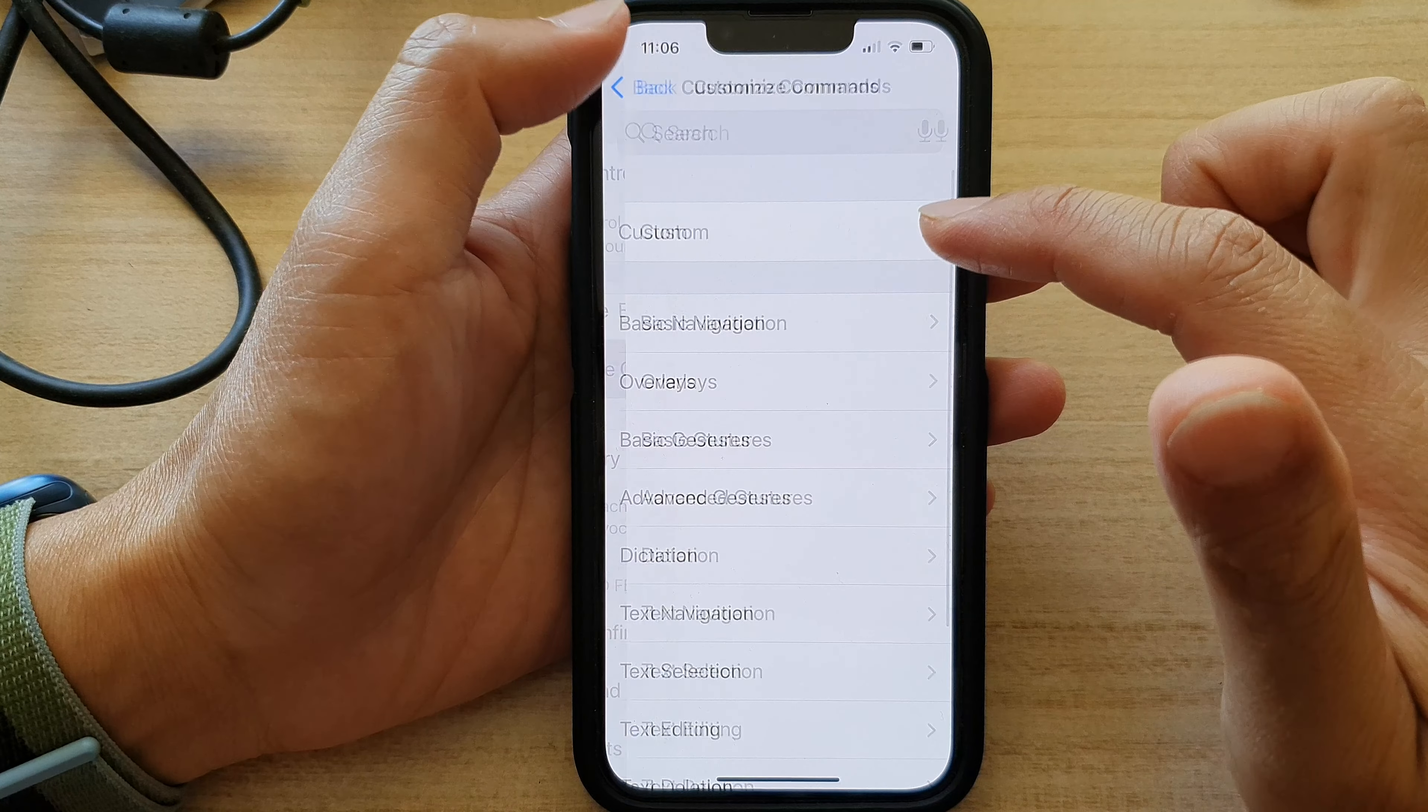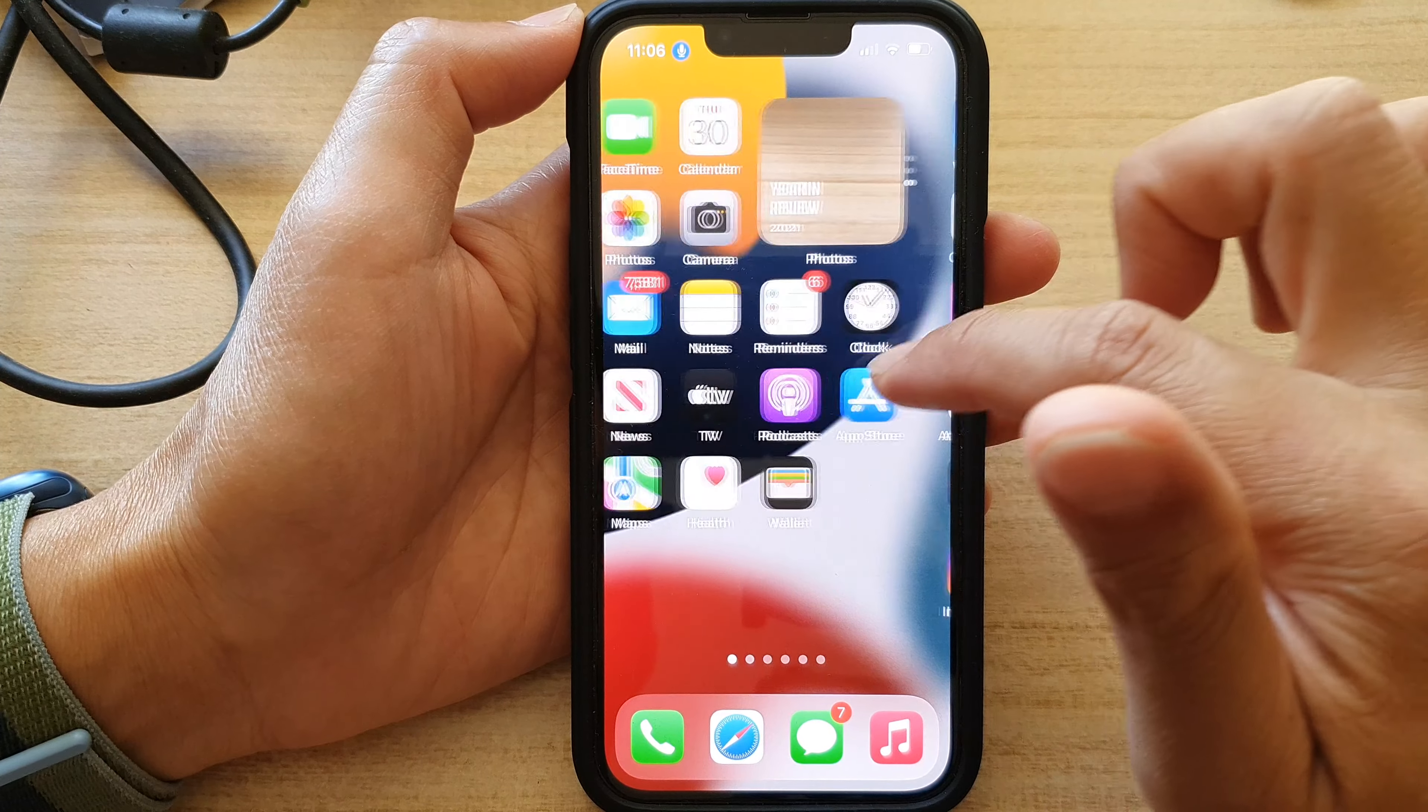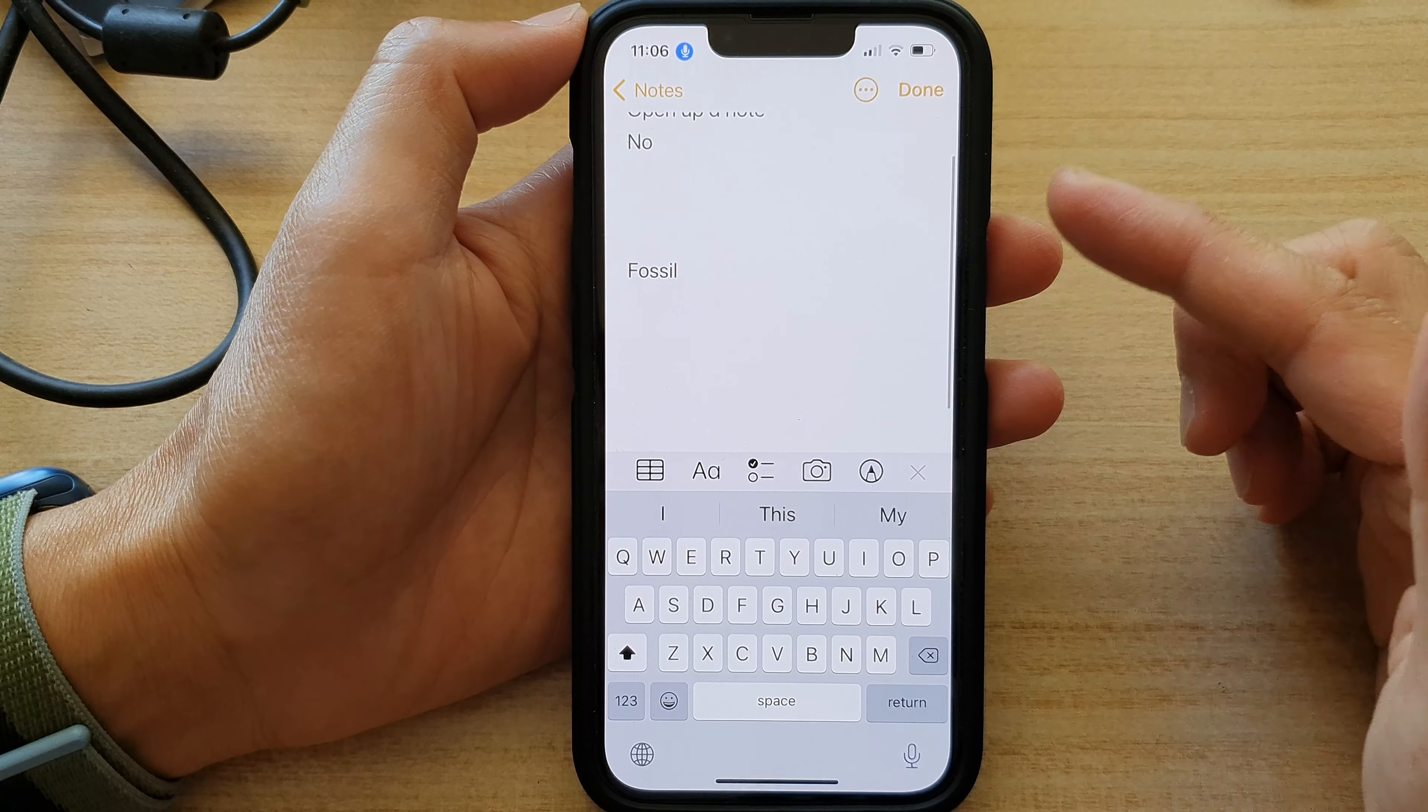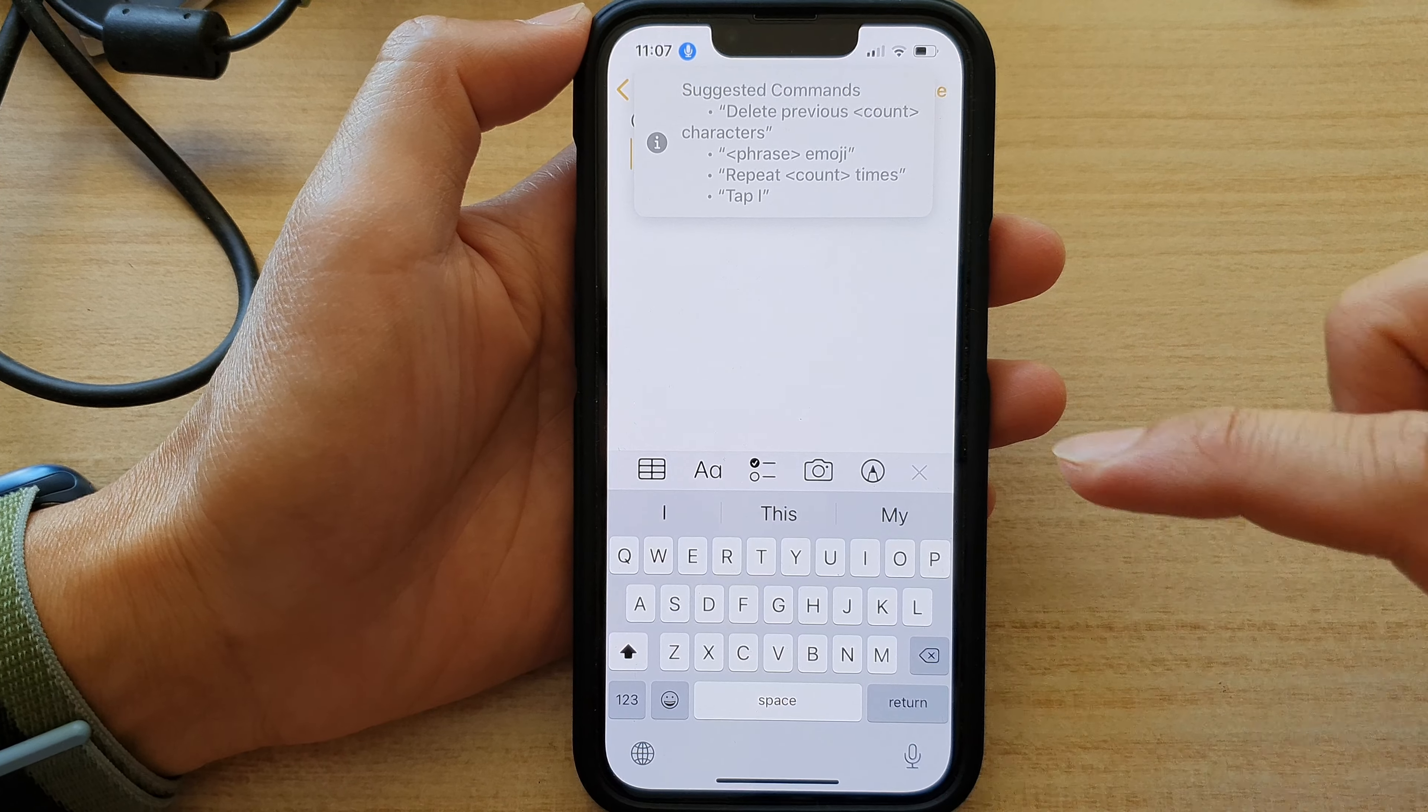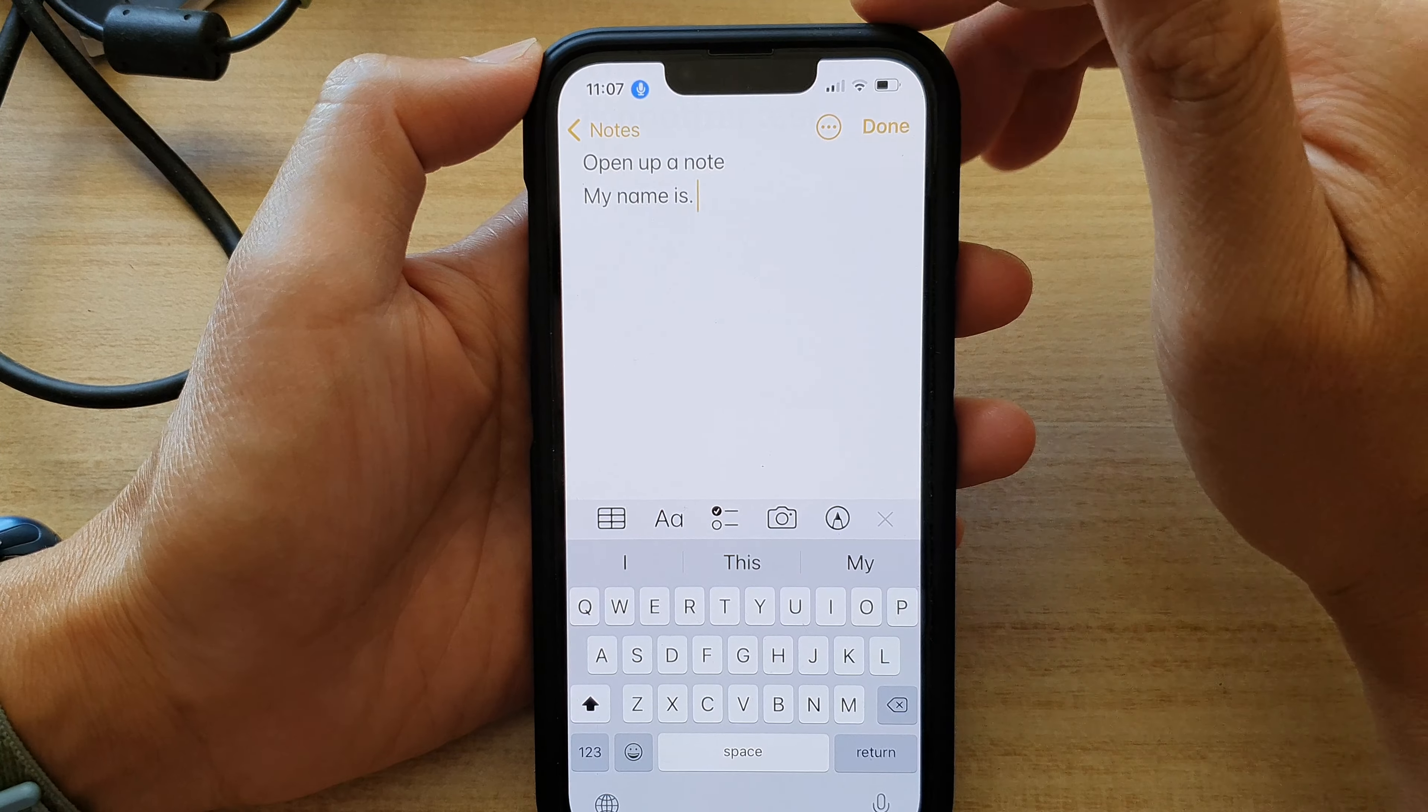So to use this command, you want to turn on Voice Control. And then let's say if I want to open up a note, if I want to use voice control to insert text, I can say my name. And you can see it will insert my name is.